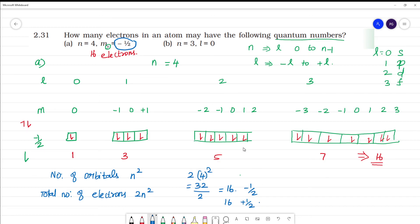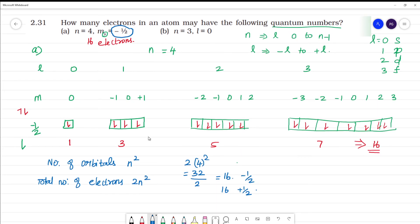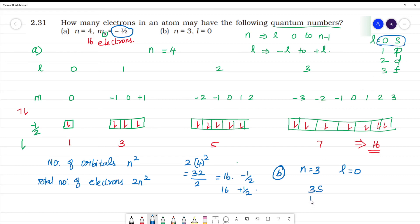Next, part B is a straightforward question. N is equal to 3 and l is equal to 0. When l = 0 the orbital is s, so this is the 3s orbital. The 3s orbital has one orbital, and one orbital holds two electrons. So the number of electrons is 2 electrons.